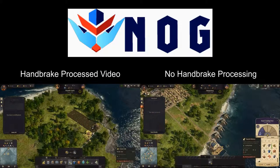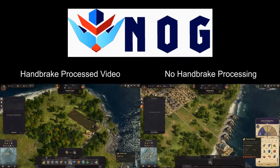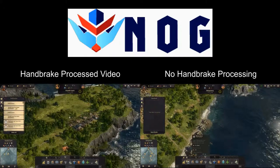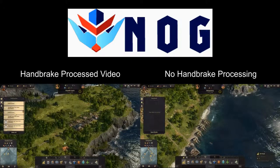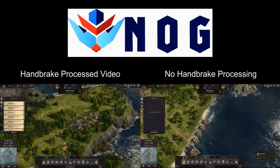So what the difference is: on the left hand side, I have processed these videos in Handbrake, and in the other one, I have not processed them in Handbrake.